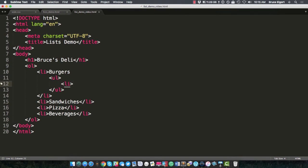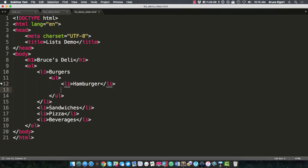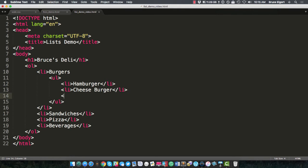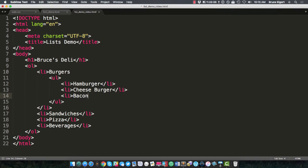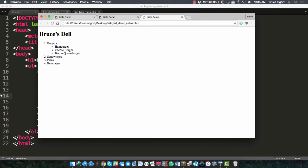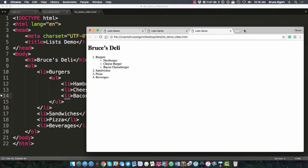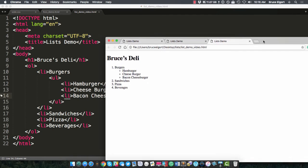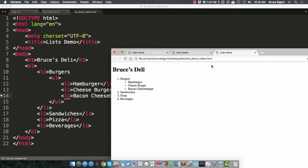Check it out. Let's put hamburger. Let's put cheeseburger, cheeseburger, cheeseburger. And let's put, I don't know, a double bacon cheeseburger. Now that HTML displays like this.